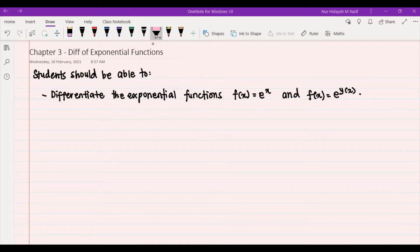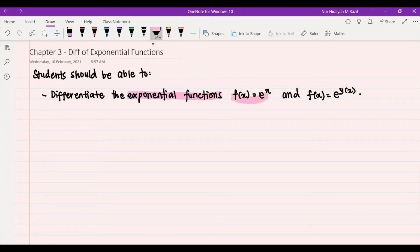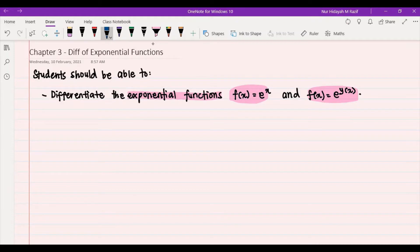Assalamualaikum and hi everyone. In this video we are going to take a look at the first subtopic for Chapter 3, which is the differentiation of exponential functions. In this topic, students should be able to differentiate exponential functions in the form of f(x) = e^x as well as f(x) = e^(f(x)).